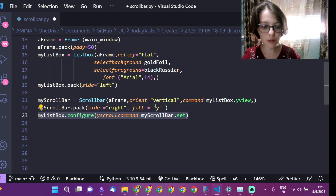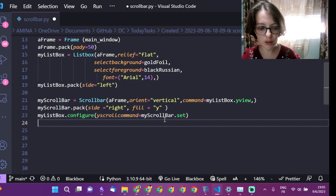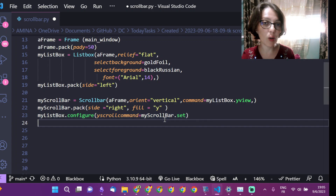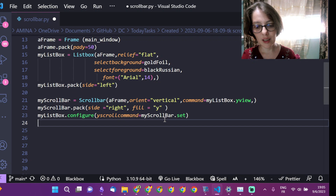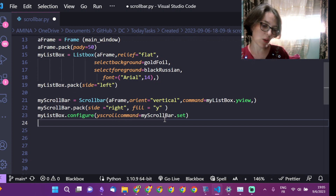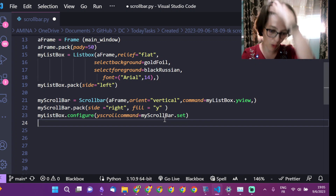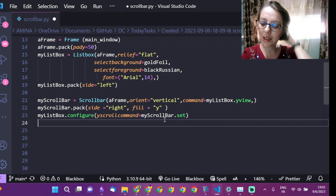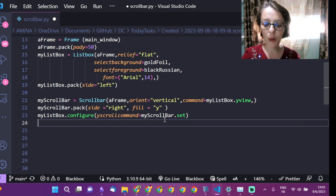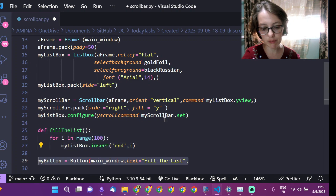Now I can configure the list box property y scroll command to point to the scroll bar dot set. Then I add the rest of the code.